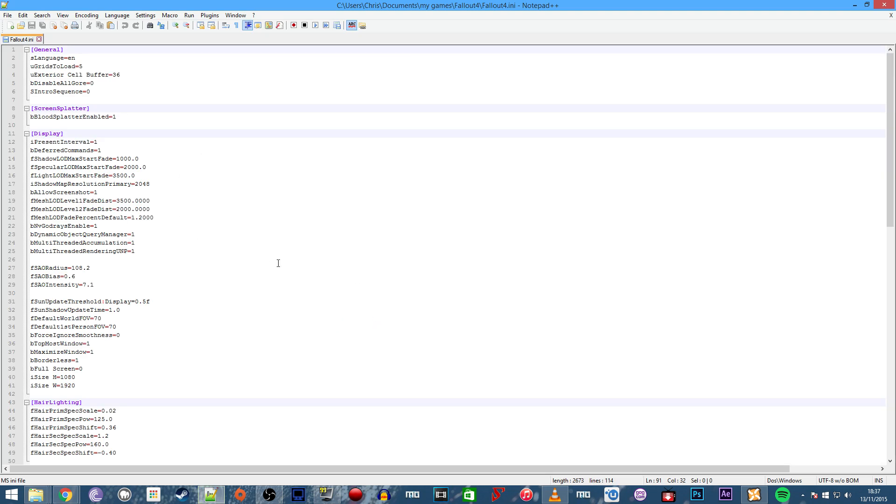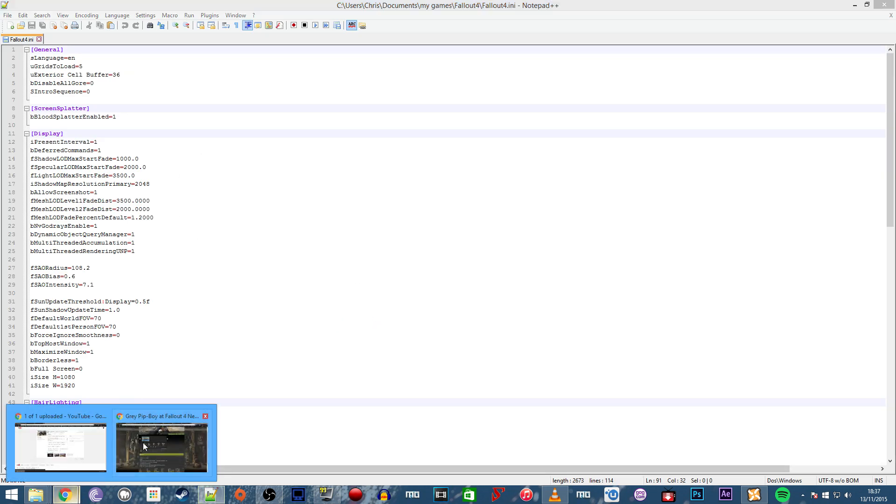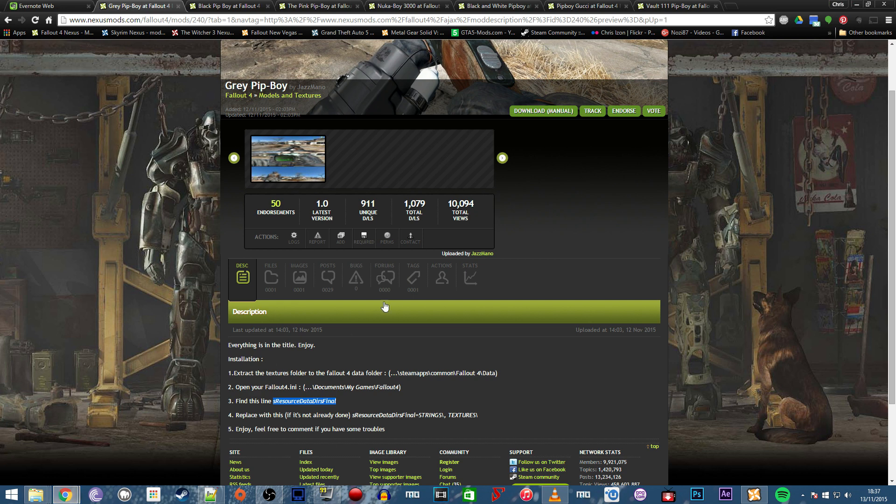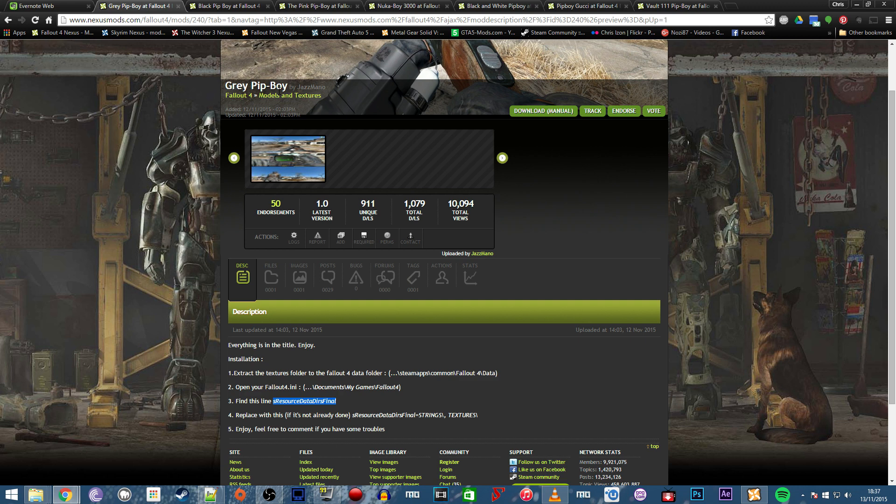Now I need to navigate to the line that needs to be changed. I'm going to open the mod page for the grey Pip-Boy, which you can find footage of in my Fallout 4 mod feature episode 2. This is the line we need to edit.